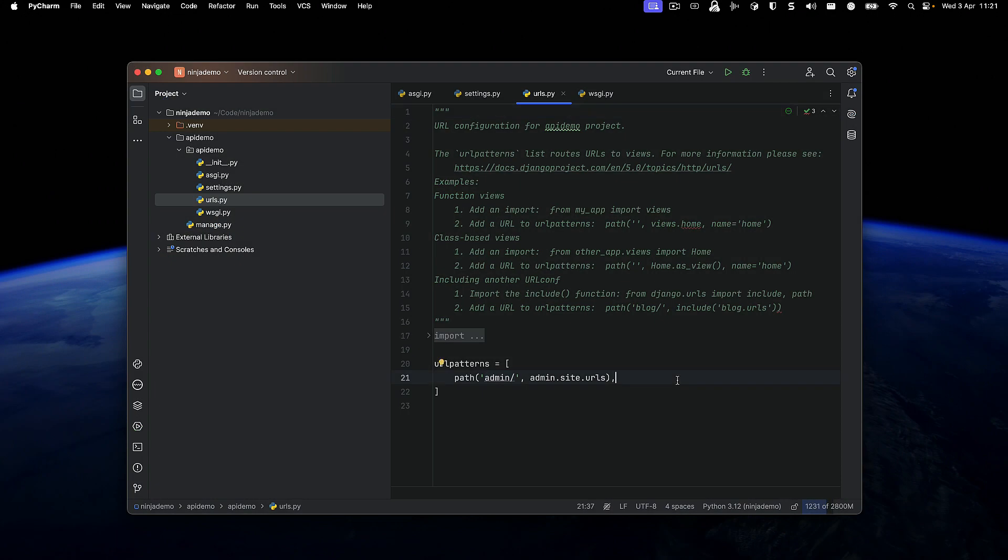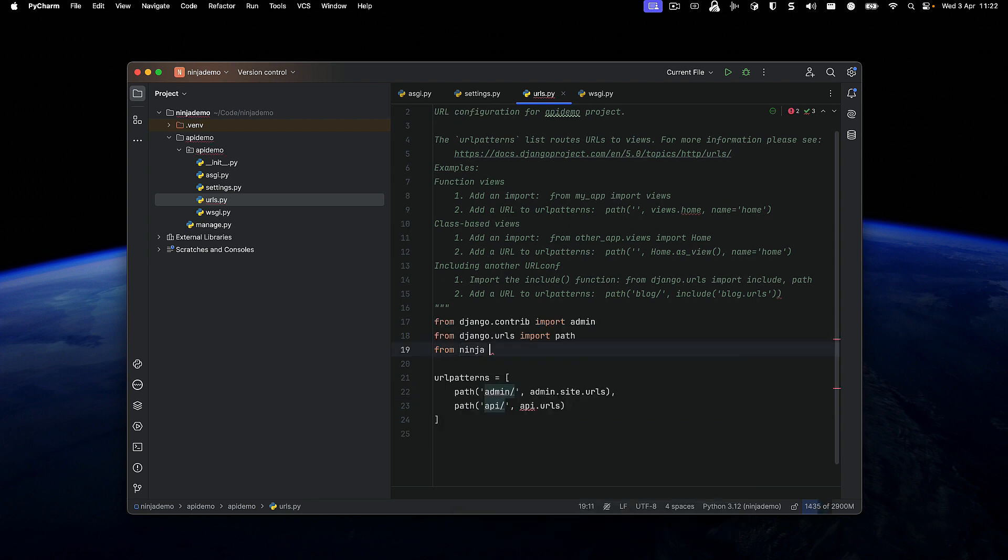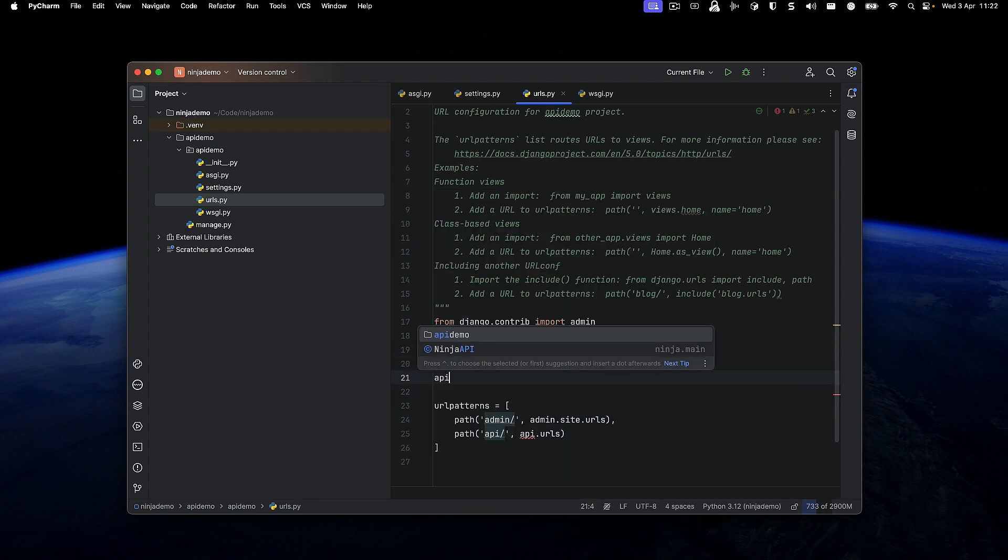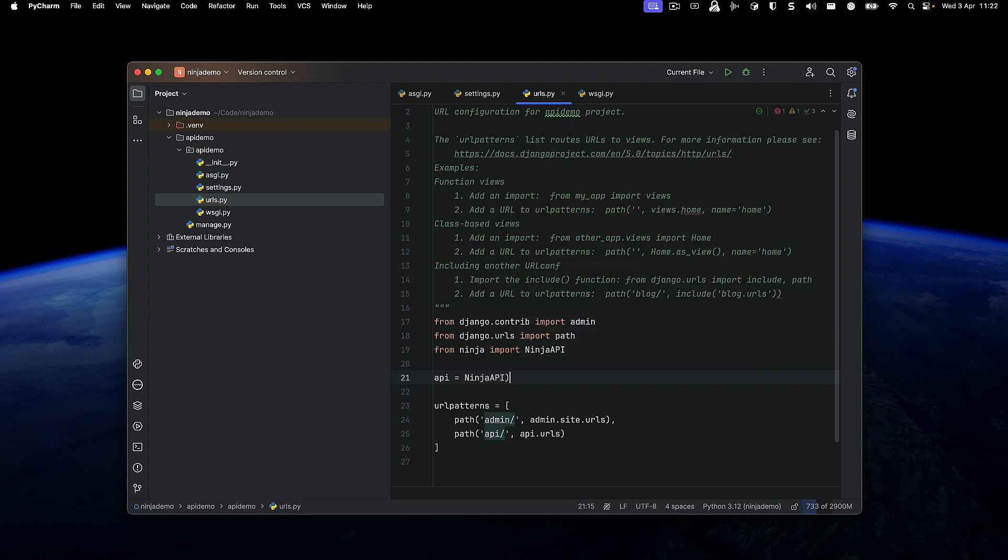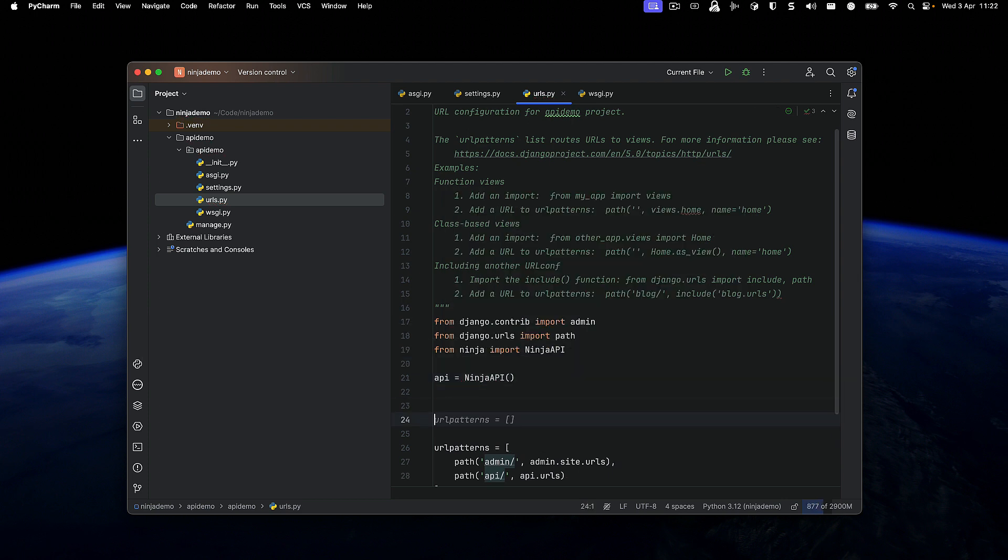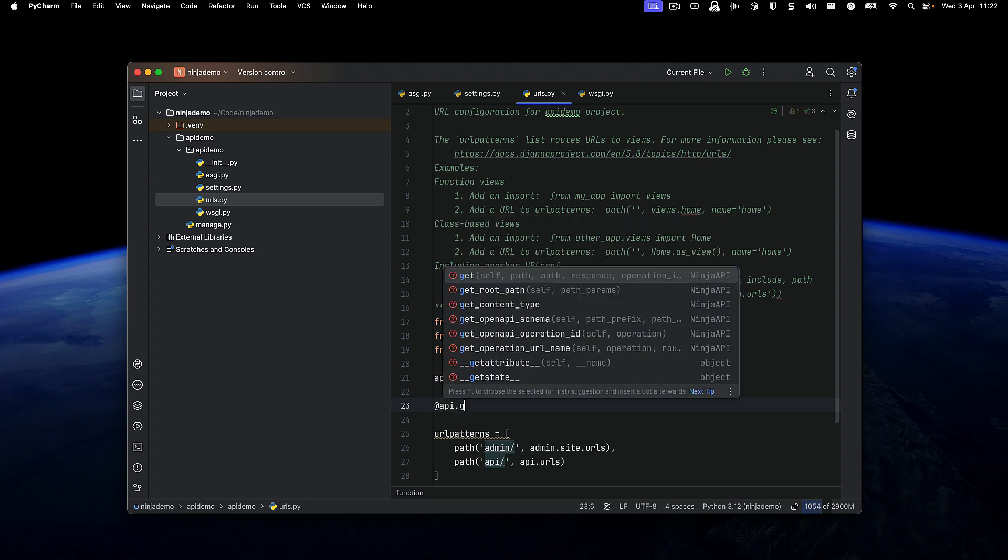Before we show you how to do everything in a proper Django Ninja structure, let's just do this the simplest way we can, where we add a path, we import the Ninja API class, and we declare an API. And once we do this, we should be able to get our API running.